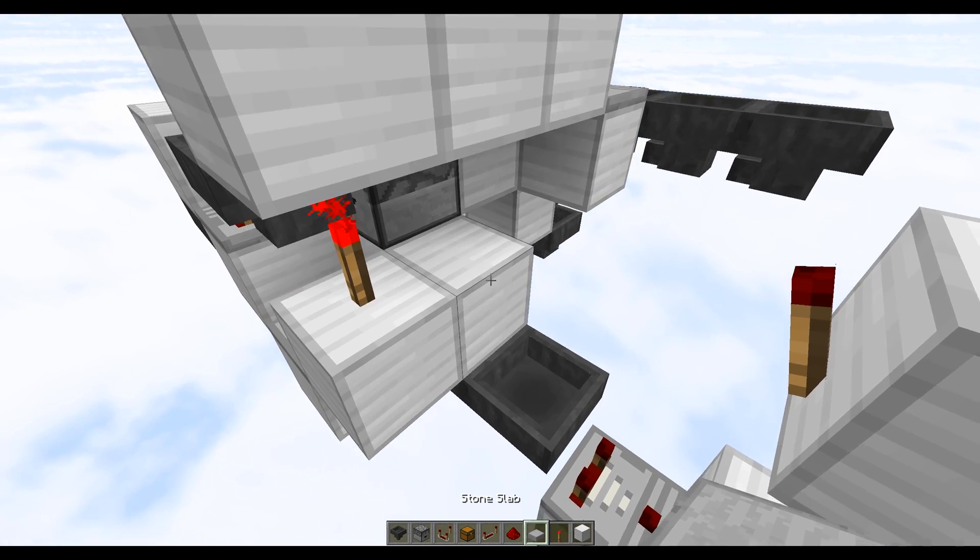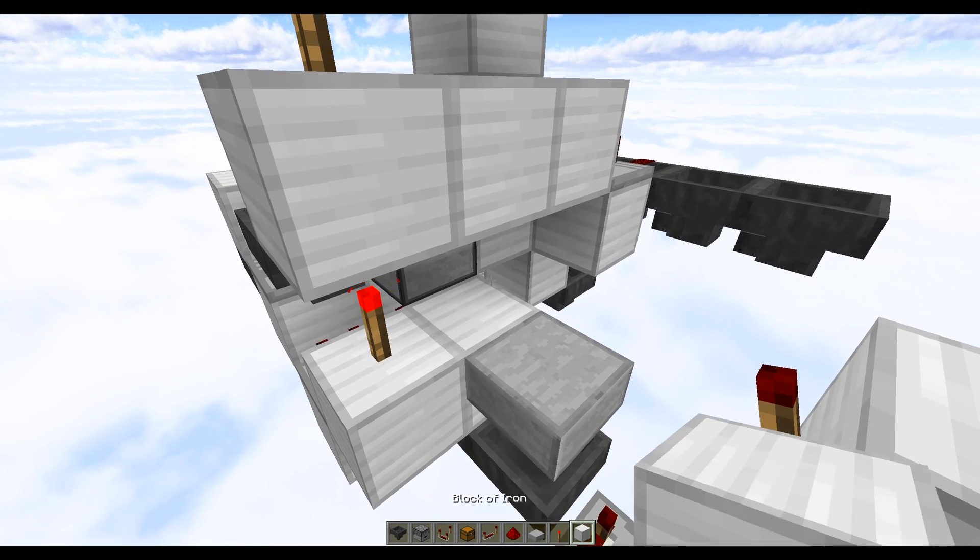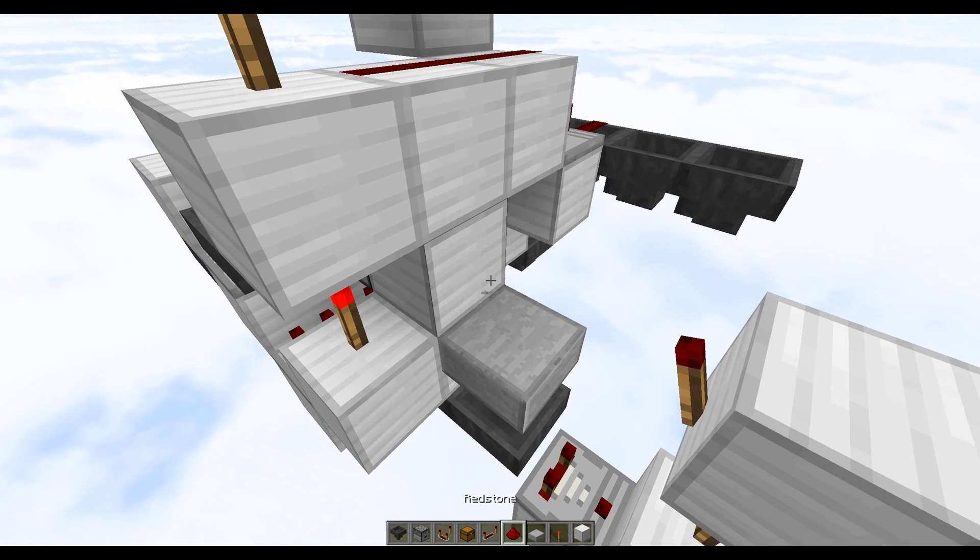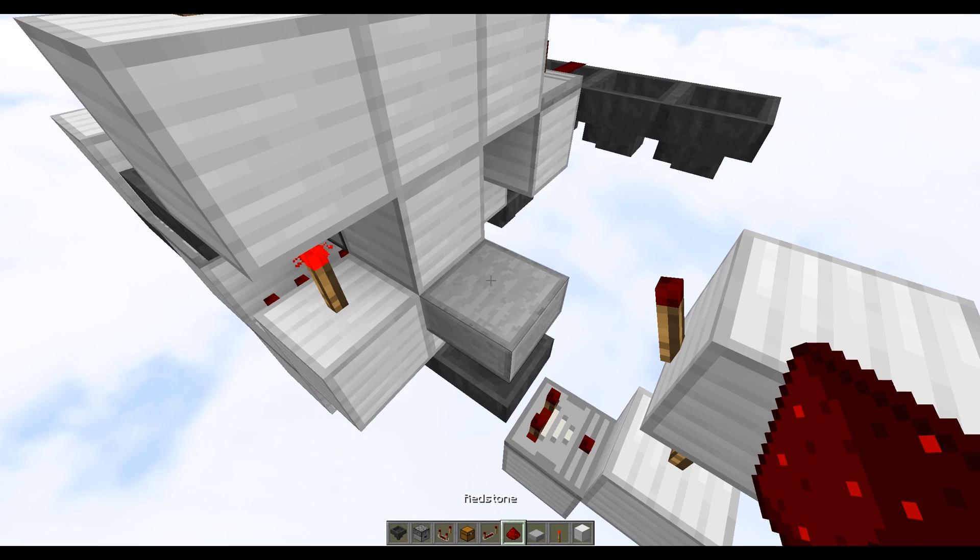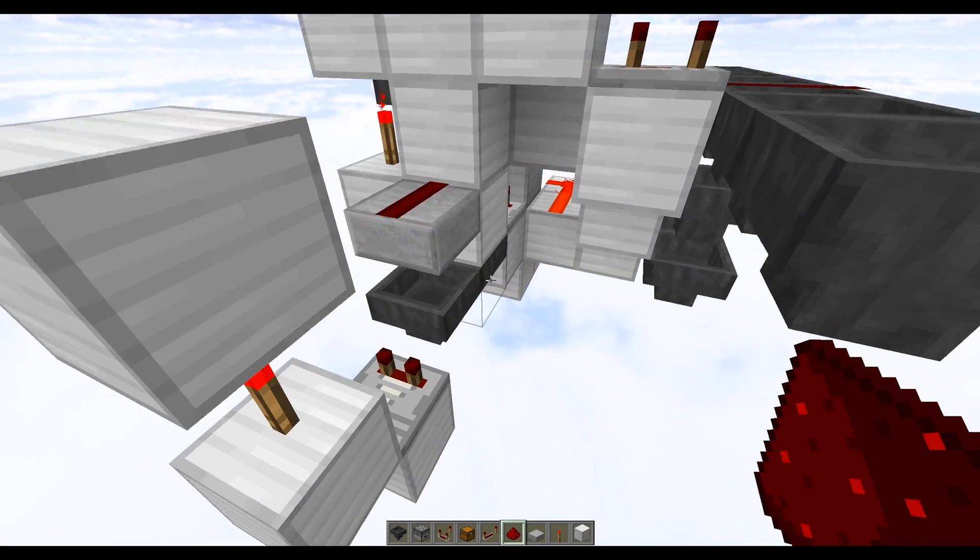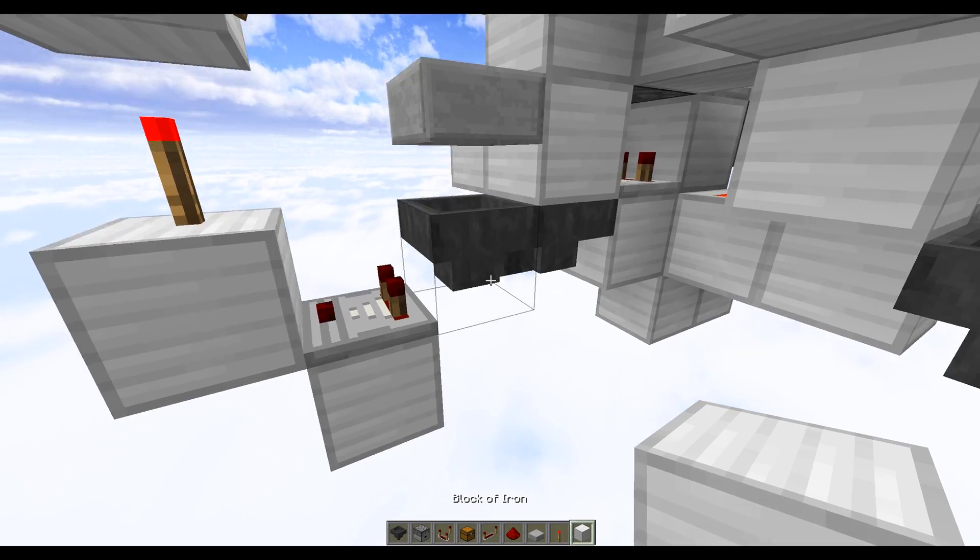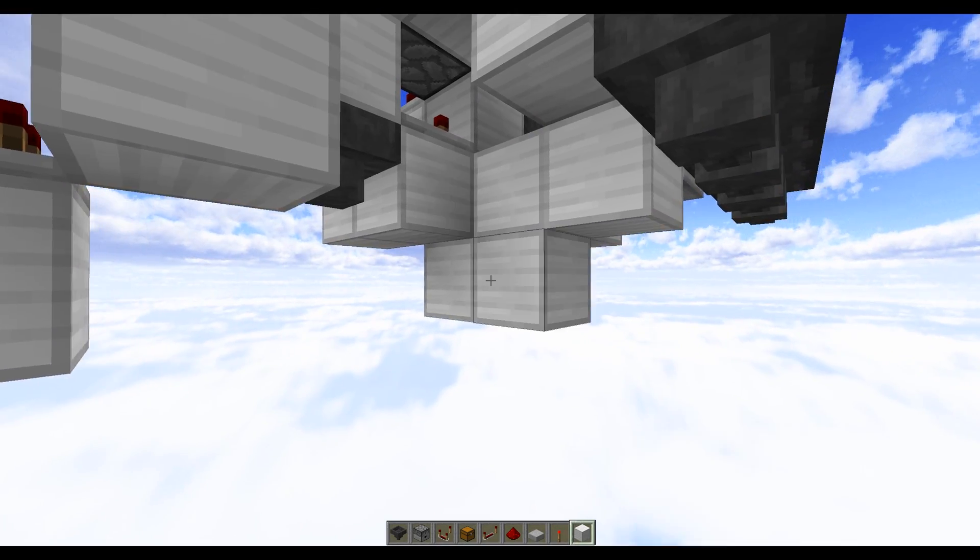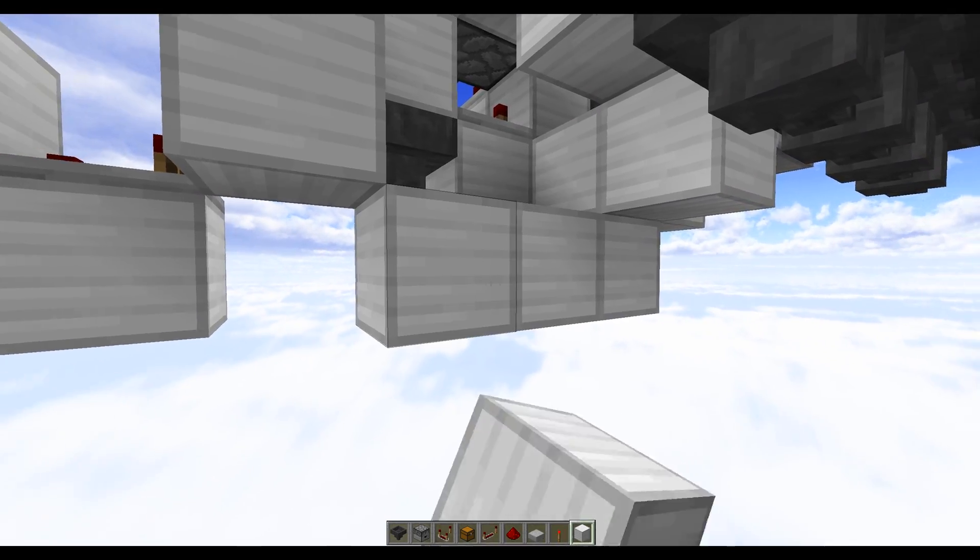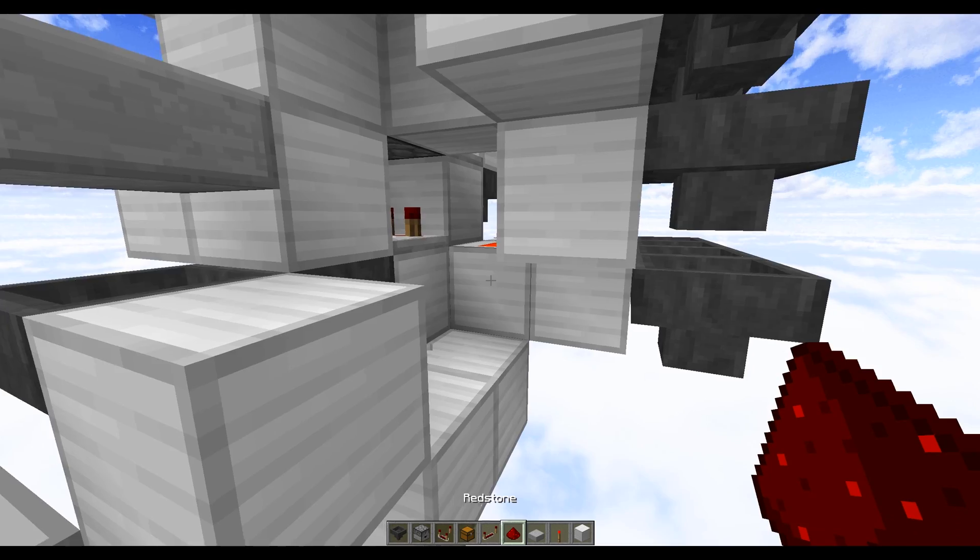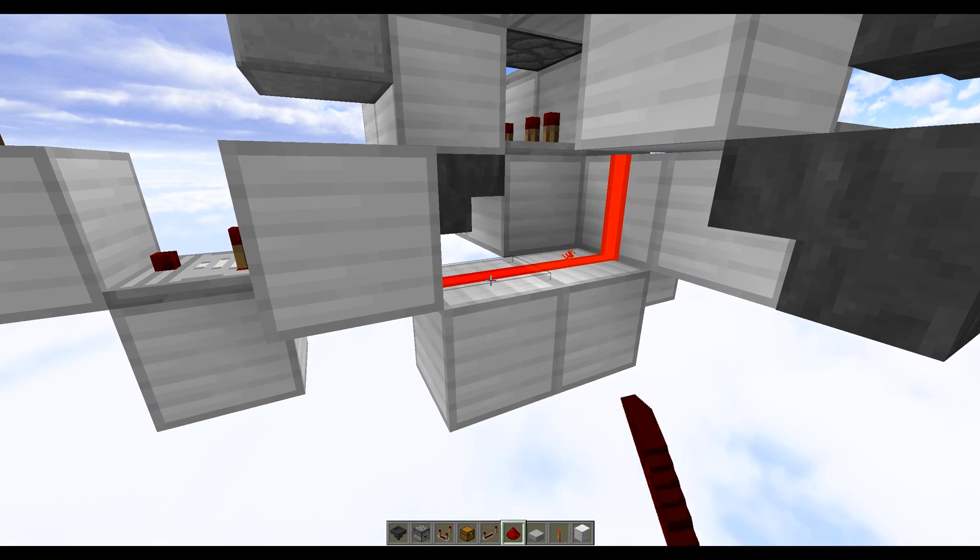Next up we want a half slab just here, one more solid block just there, and then a piece of redstone dust on the half slab. Now come around to this side over here, we want to do a solid block against this hopper. We need to do two more blocks down here and then two more pieces of redstone dust here and here.